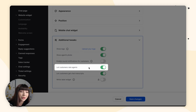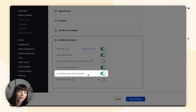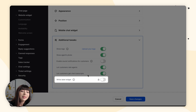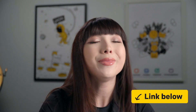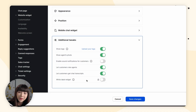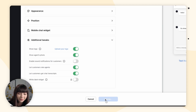We have let customers rate agents, where you can decide whether customers can rate your agents during or after the chat. We have let customers get chat transcripts — turn this on to give customers the possibility to request a transcript of their current chat, sent to their email. To ensure transcripts are only sent to customers who want them, we send a verification email to customers requesting a transcript for the first time; once verified, requested transcripts are sent immediately. And lastly, we have white label widget, which is only available on a higher plan like the enterprise plan. Please remember to always click on save changes.